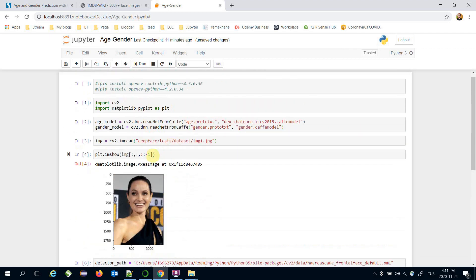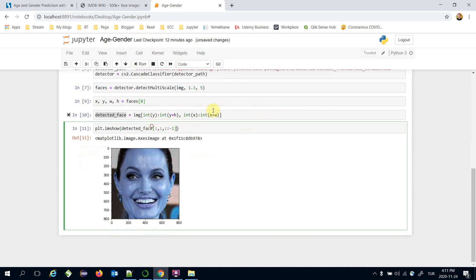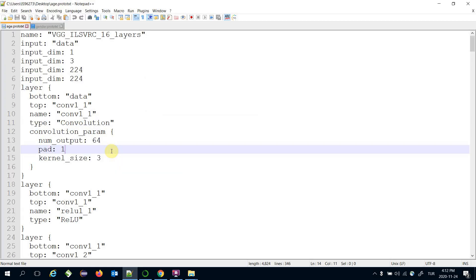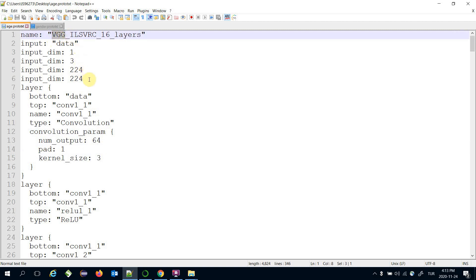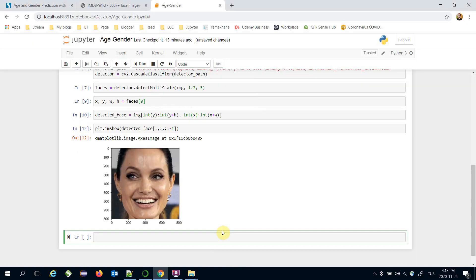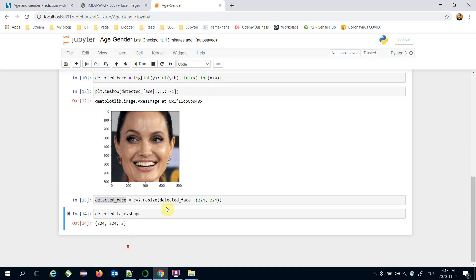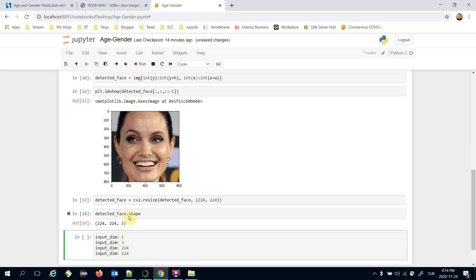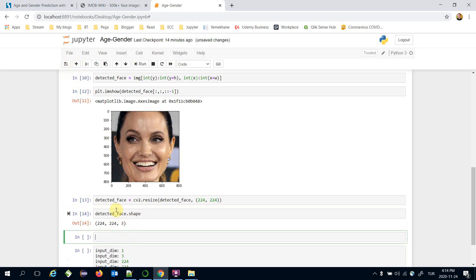This is the detected face, and we can handle the blue color problem the same way as before. Notice that both the age and gender prediction models are based on the VGG model, and the expected input size is 224×224. Let's resize the detected face using `cv2.resize()`, passing the detected face and the expected input size. We can confirm the shape is 224×224, but the Caffe model expects the input in the reverse channel order, which we handle accordingly.